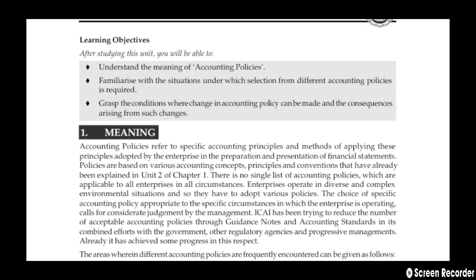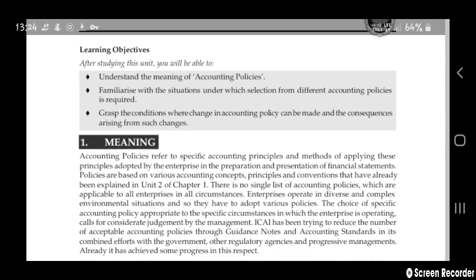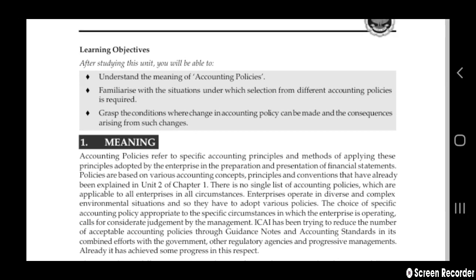These principles are adopted by the enterprises in the preparation and presentation of their financial statements. For the preparation and presentation of financial statements, they use these accounting policies. Policies are based on various accounting concepts, principles, and conventions that you have already learned in your second chapter of Chartered Accounts.